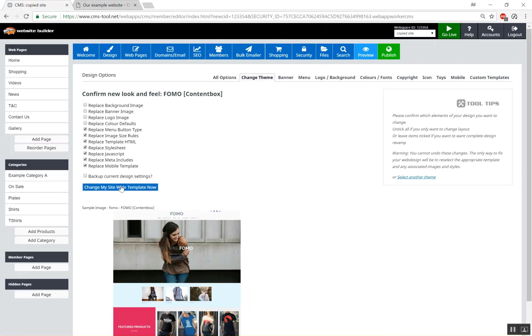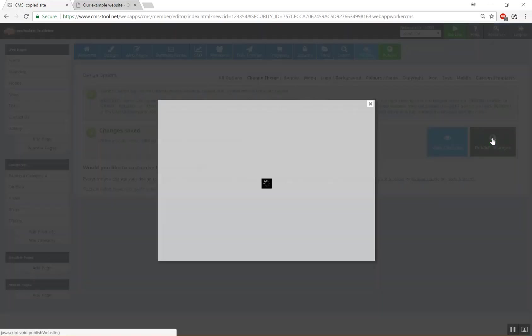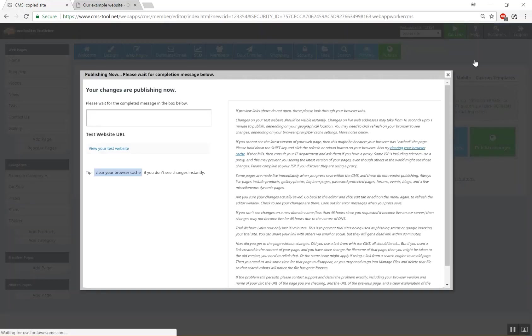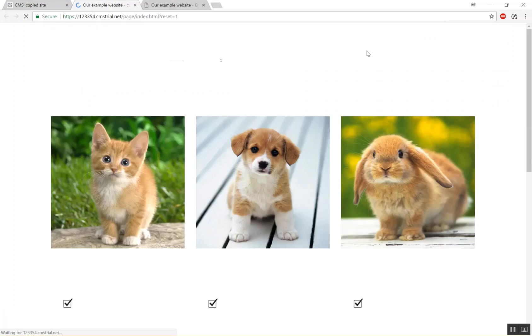Replace the color. There we go. Change our site-wide template and we'll just publish the changes on our copied site and have a look and see what we get.